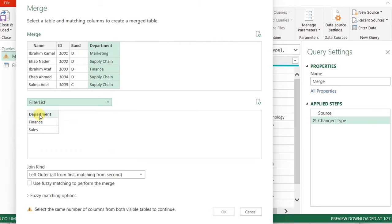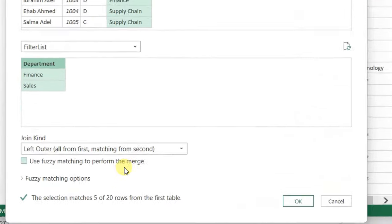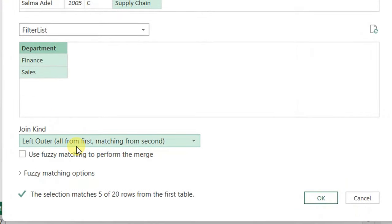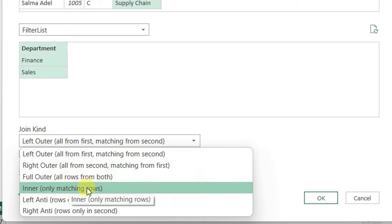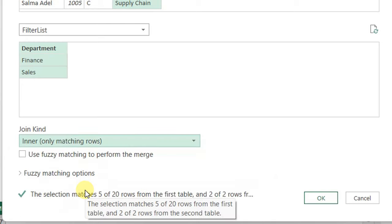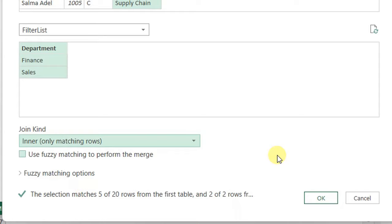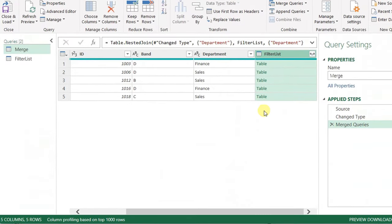You can see five rows matching between both tables. The default join kind is left outer, but I'm not going to use that. I'll open the drop-down and select inner join — as you can see in the tooltip, inner join keeps only matching rows, excluding all unmatching rows. This is exactly what we want to achieve in order to filter the original table. Once I click OK, you can see an additional column called 'filter list' appears and the number of rows decreased to only five.